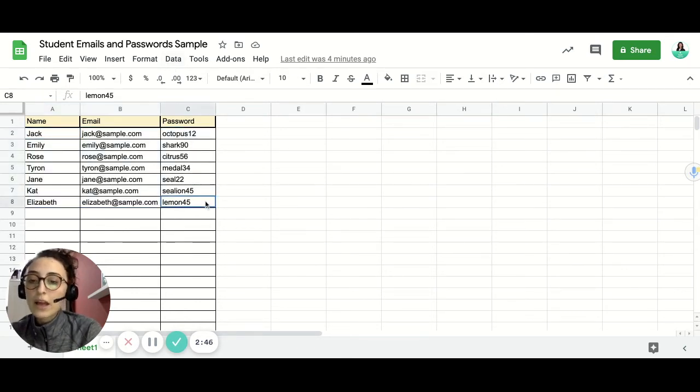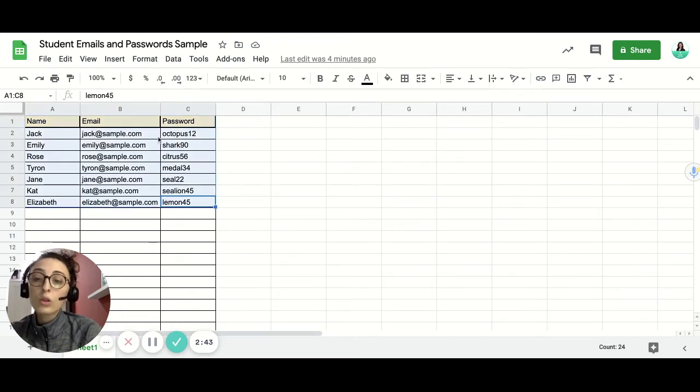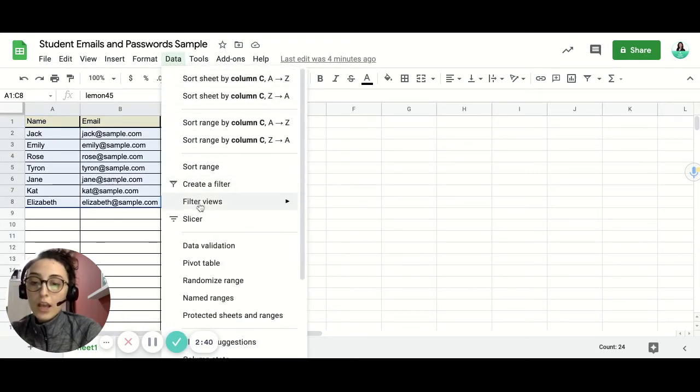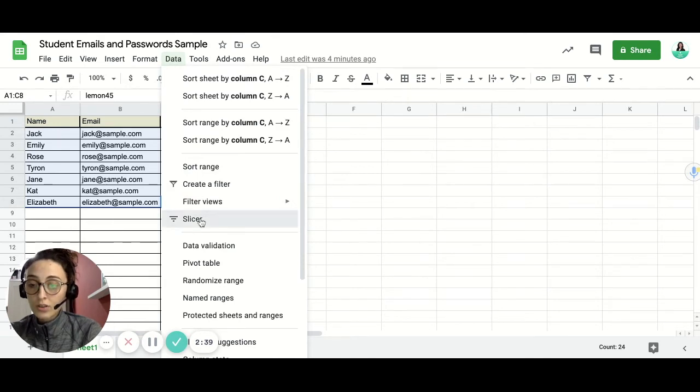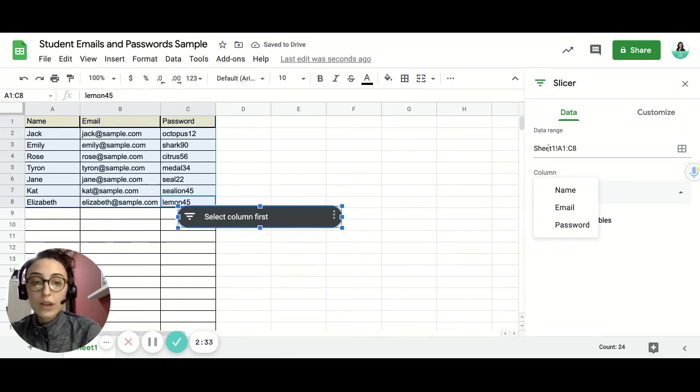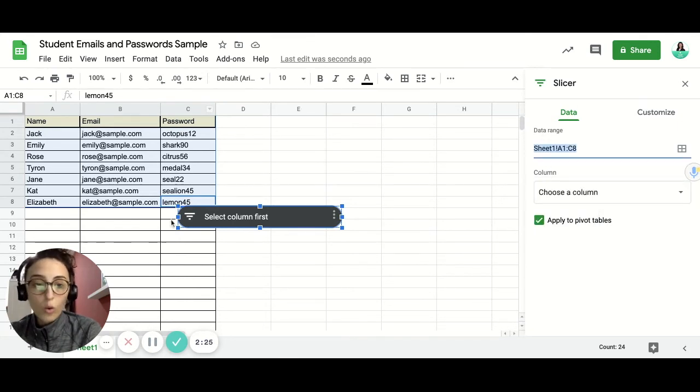But before we go ahead, first of all, you need to highlight the whole list and then you have to click the data here and then you'll see the slicer. So you'll click the slicer over there and then you'll see on the right side it shows you the data range. It's the whole list.